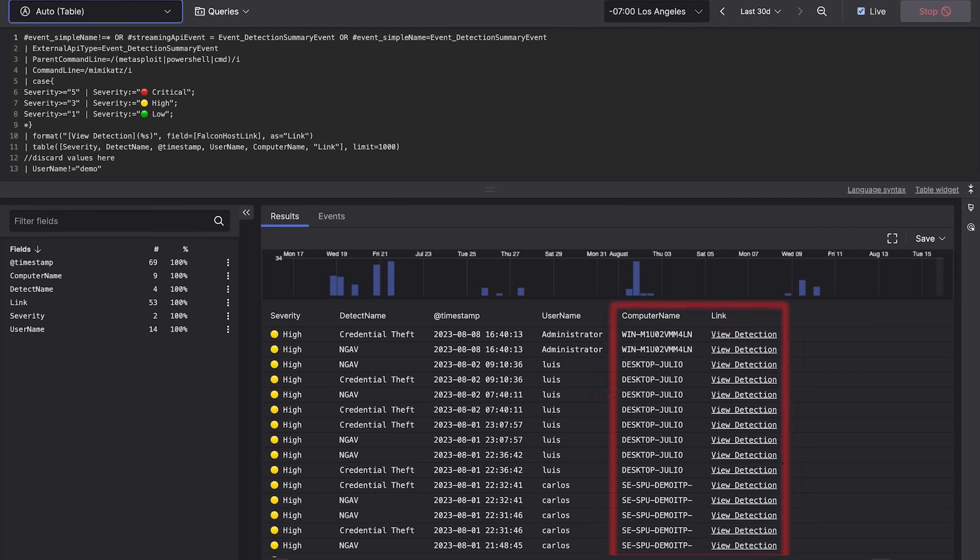From there you can rapidly search across your endpoint, cloud, and identity data to understand how the adversary gained initial access.